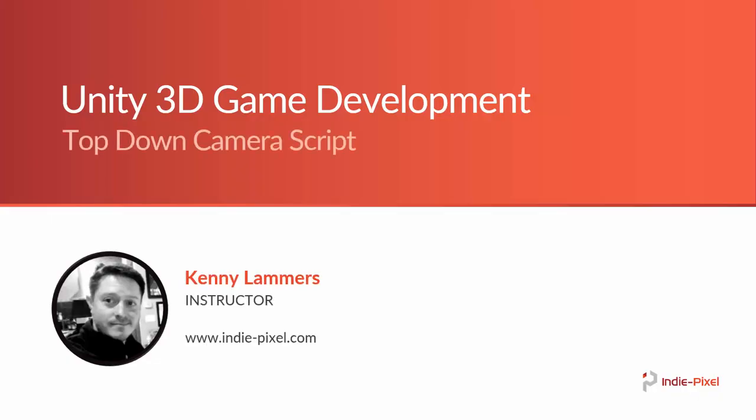Hello and welcome to another IndiePixel tutorial. My name is Kenny Lammers and I'll be your instructor throughout this course. What we're going to do in this course is talk about how to make a top-down camera script. It's actually not too difficult.